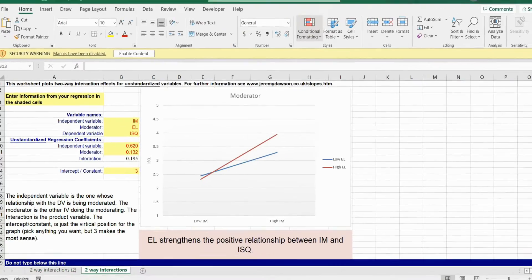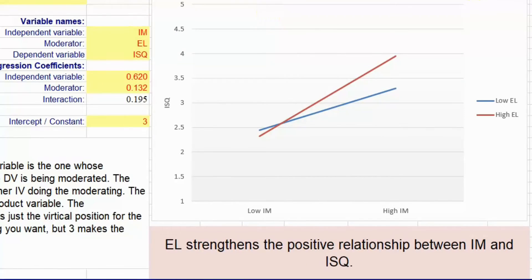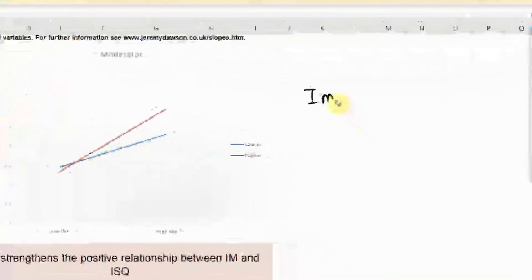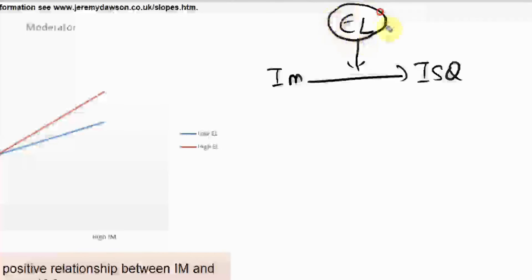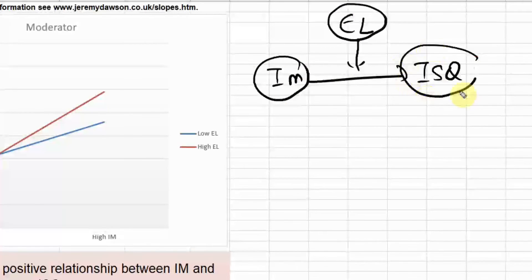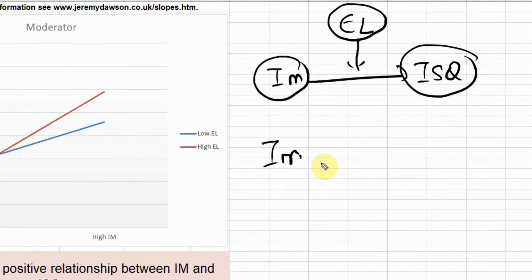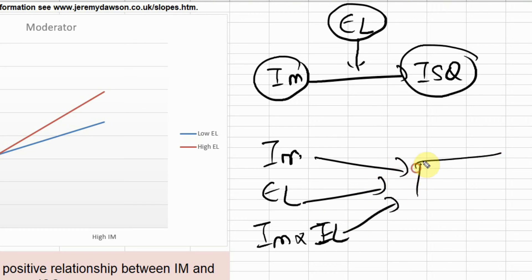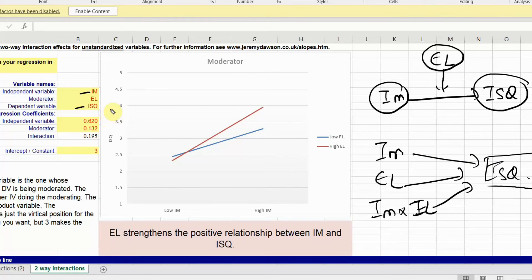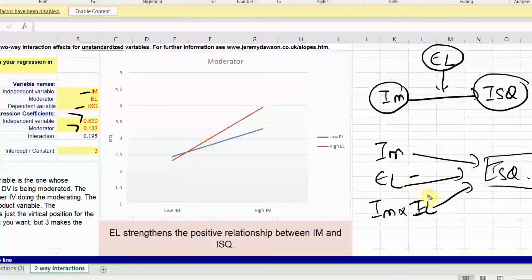In another example, I've got internal marketing as my IV, ISQ as my DV, and EL as my moderator — so entrepreneurial leadership moderates the relationship between IM and ISQ. Statistically, you can draw it as IM, EL, and IM × EL. The path coefficient from IM to ISQ, EL to ISQ, and the interaction term IM × EL to ISQ — here are your respective path coefficients.